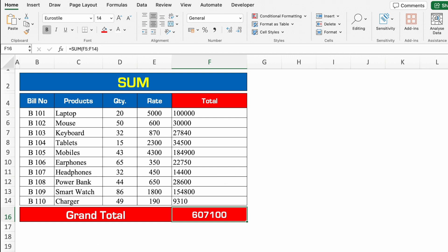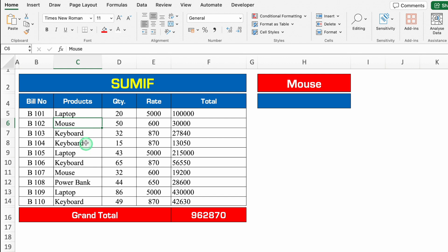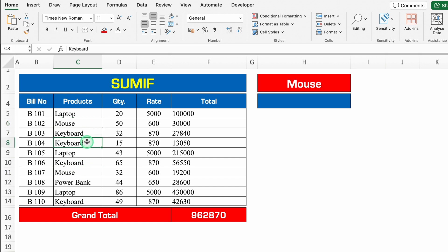Let's move to another formula, and this is SUMIF. Over here we have got many items and few items got repeated. Laptop is over here, over here, and over here also. Same with mouse and keyboards. Earlier we had seen how to take out sum of all the items. This time we will see how to take out sum of individual items.